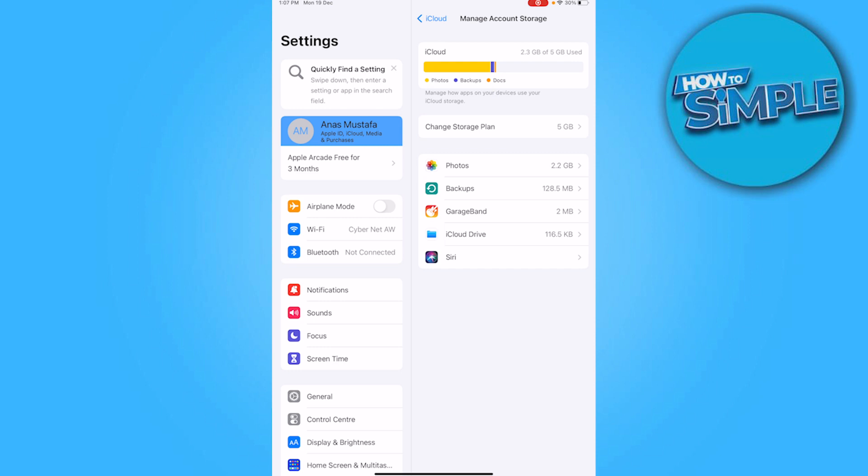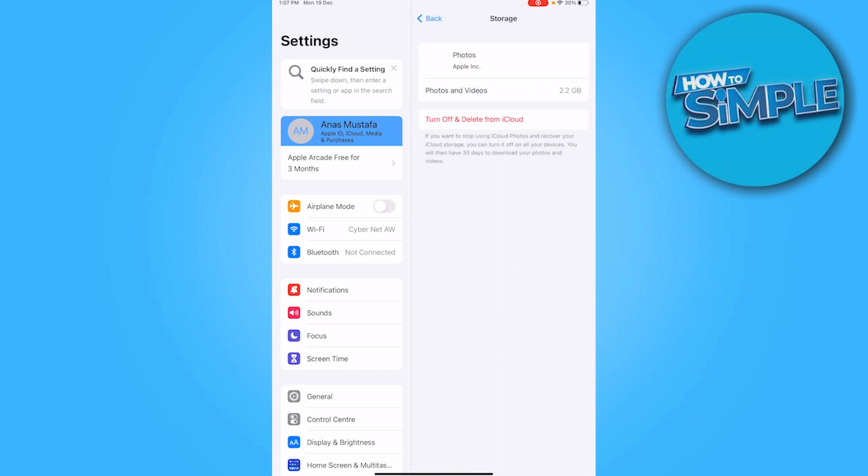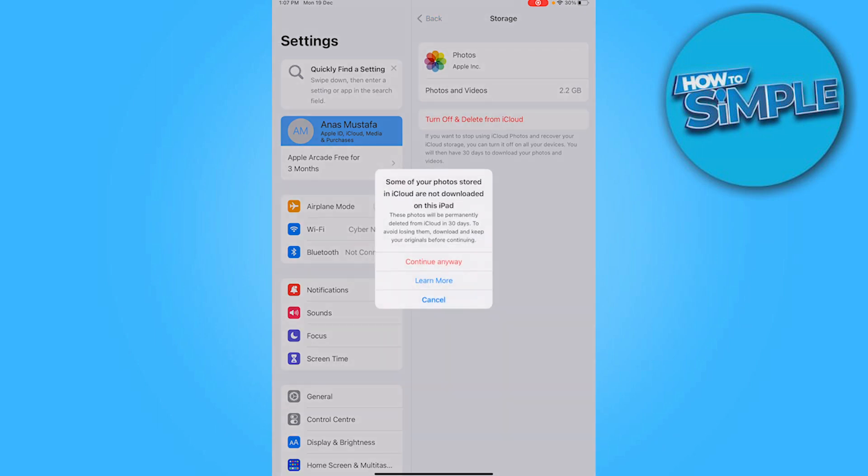So let's click on it. Now here is the option to turn off and delete from iCloud. I will simply click on this and continue anyway, and it will remove all the photos and videos from iCloud.